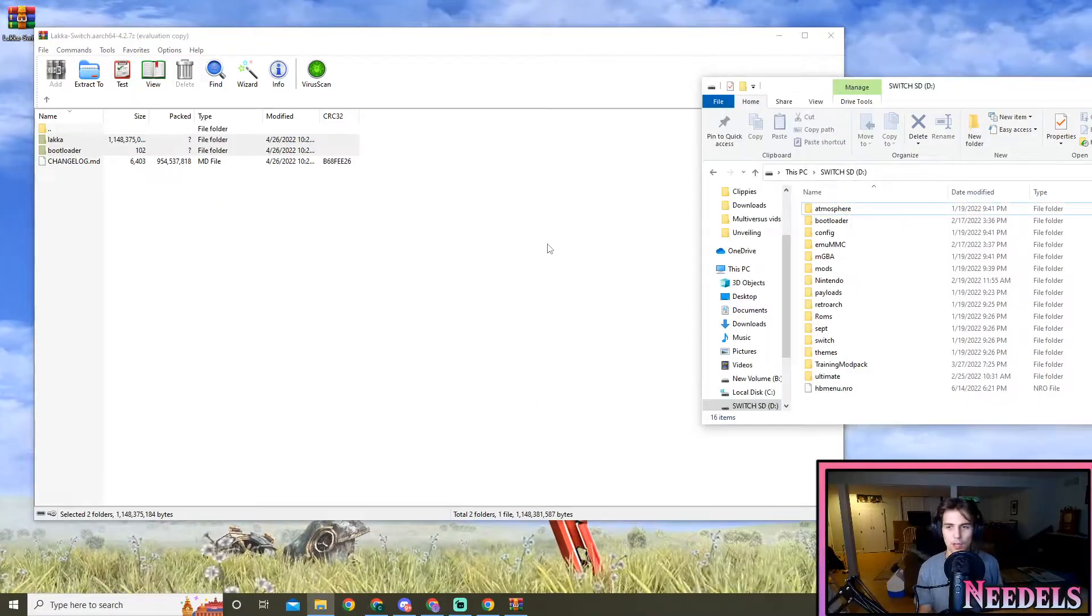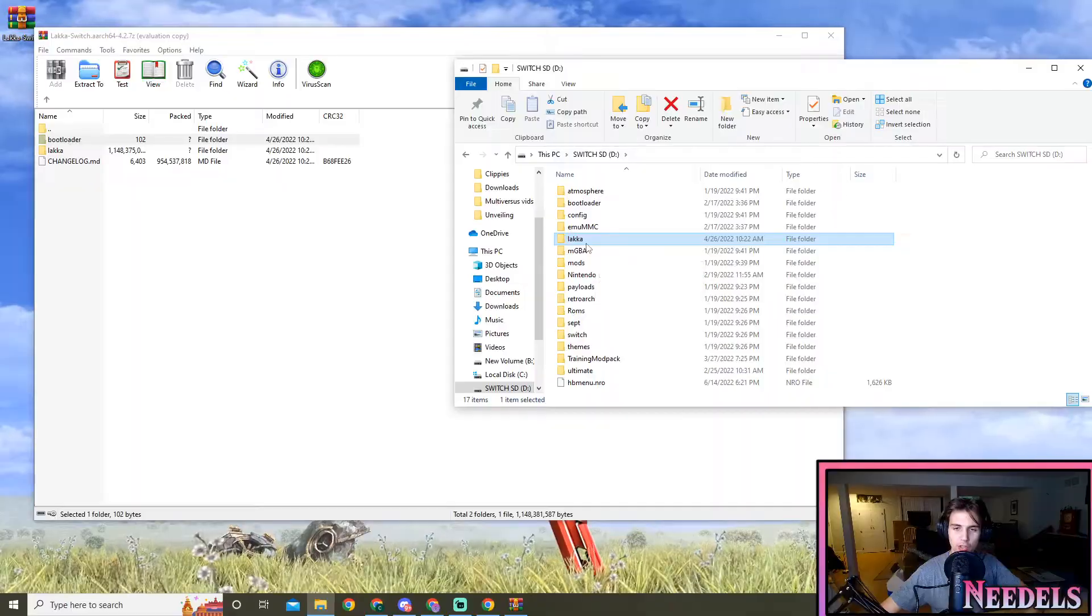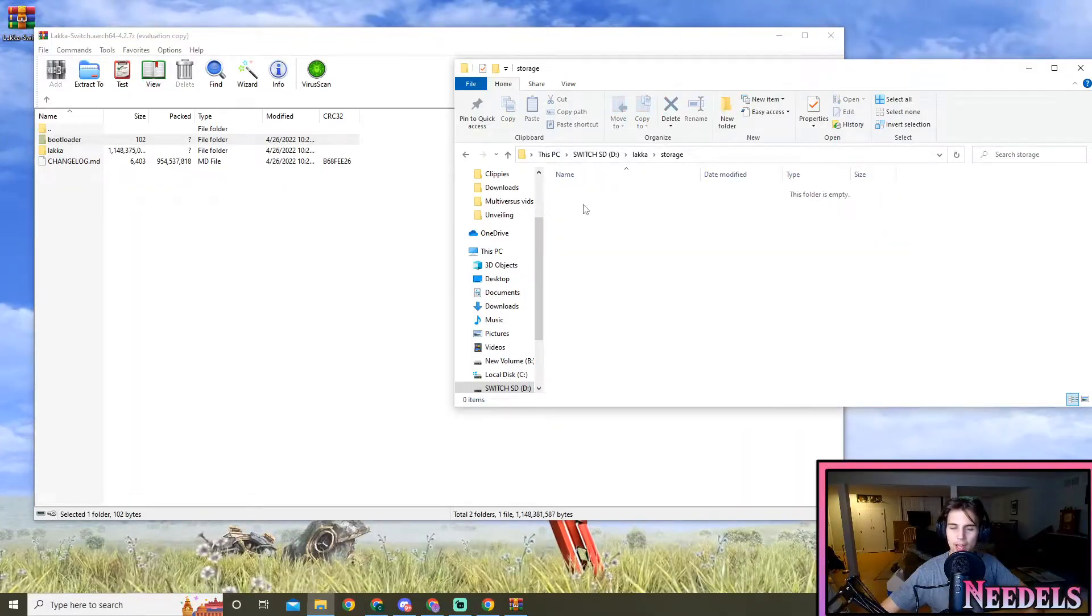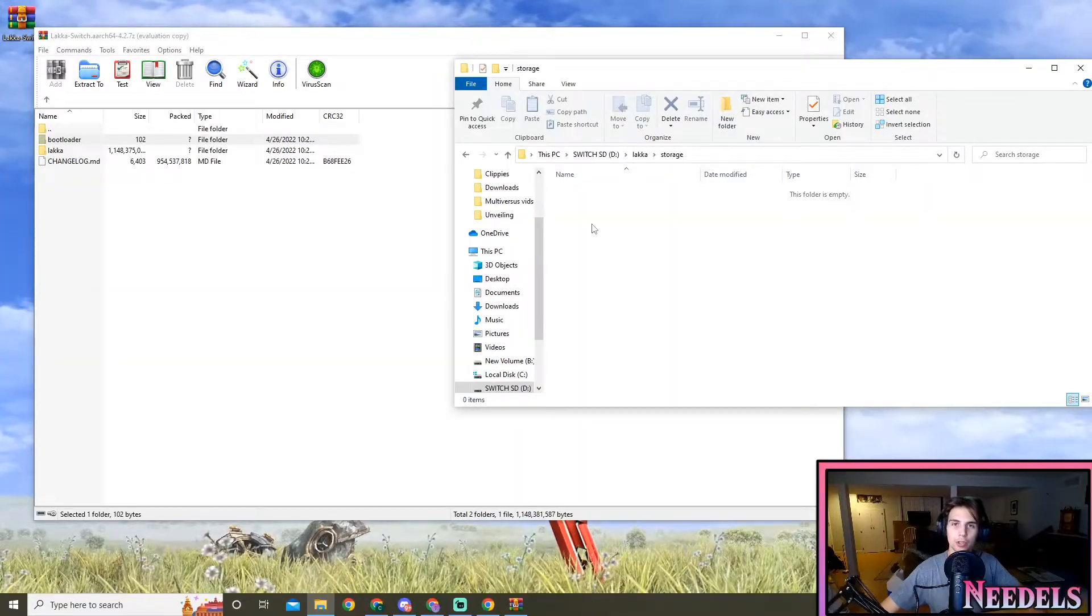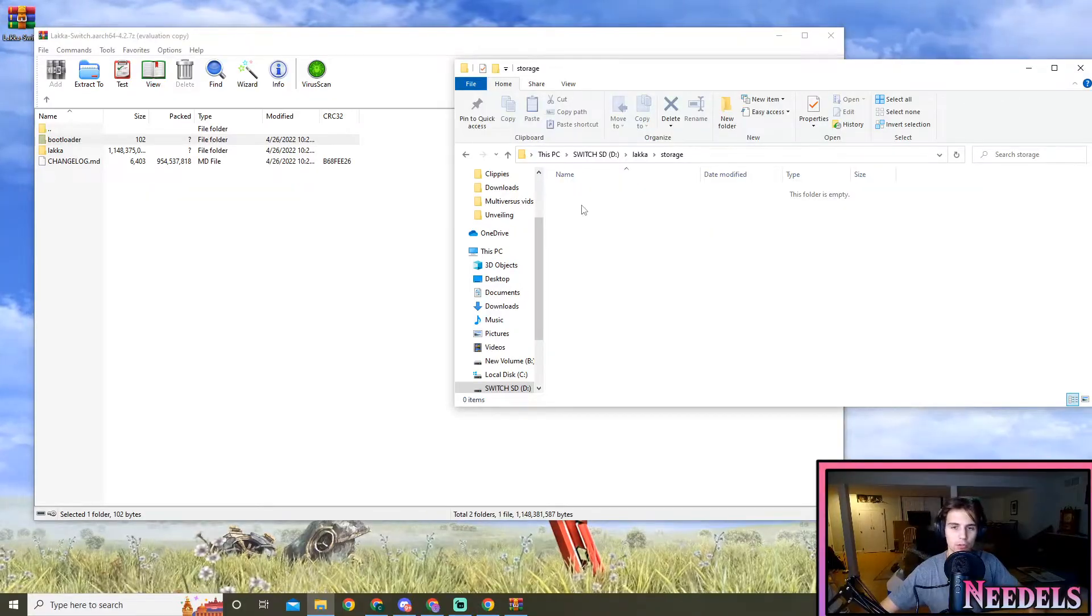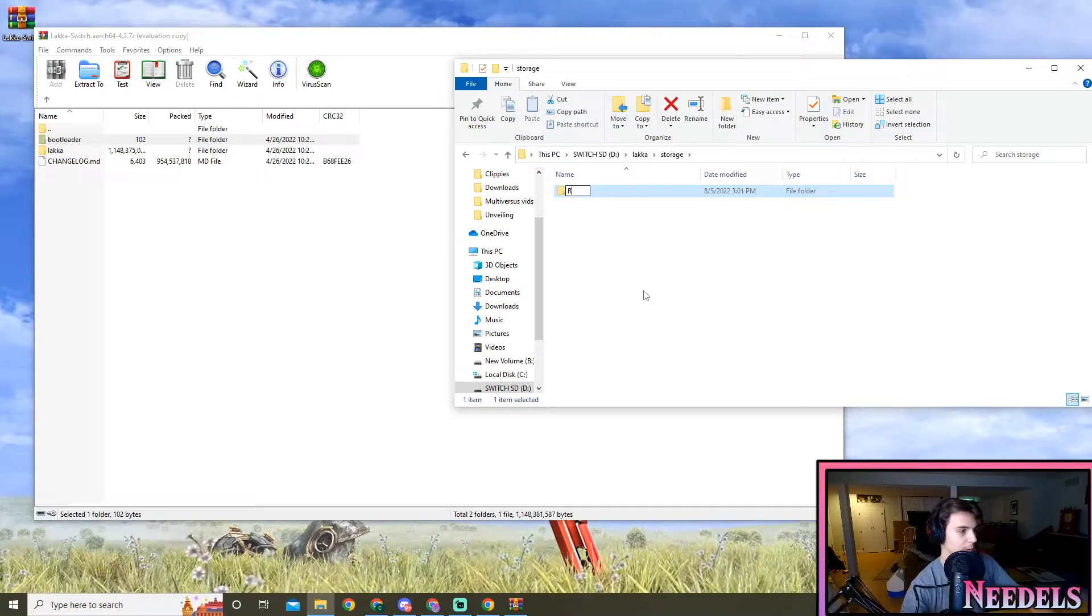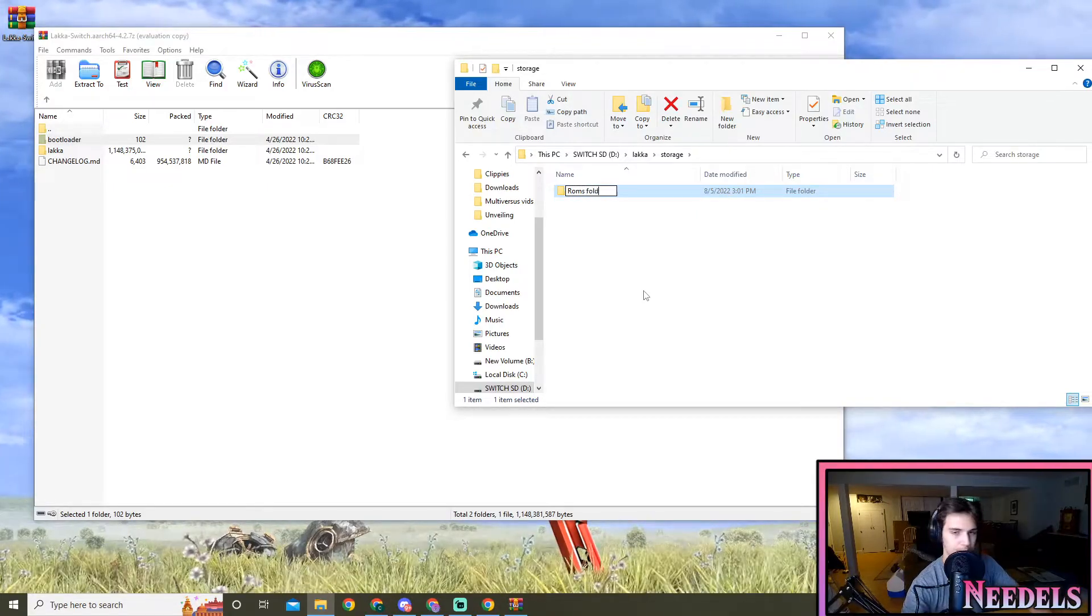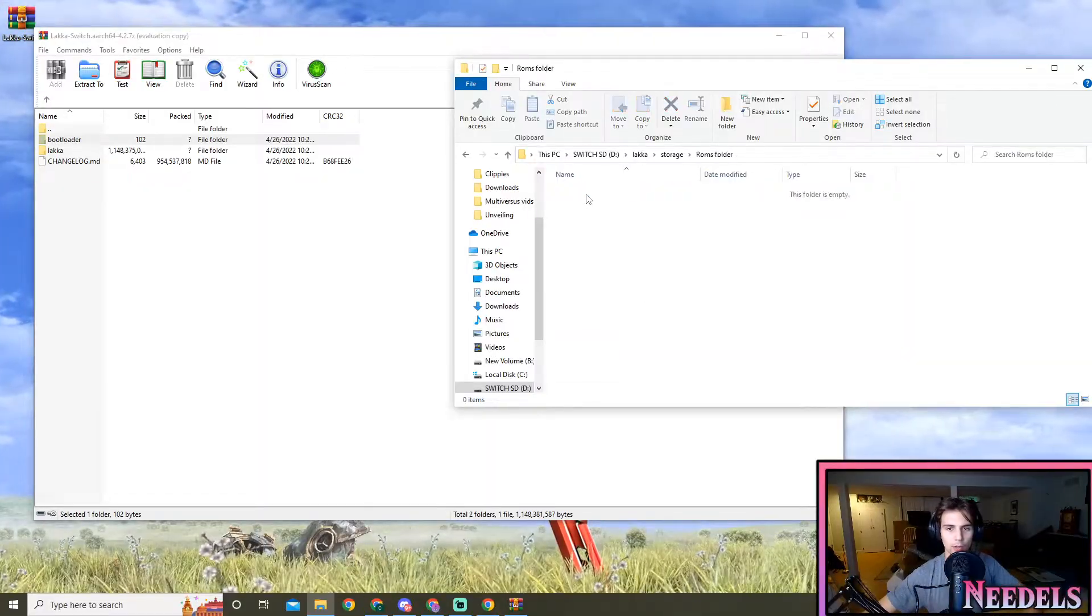Alright guys, now that I've finished installing, let's go into the Locka folder, go into storage real quick, and you'll notice it's empty. We're gonna have to make a ROMs folder so it's pretty easy to access when you log into your Switch. So let's make a new folder, call it ROMs, whatever you want.